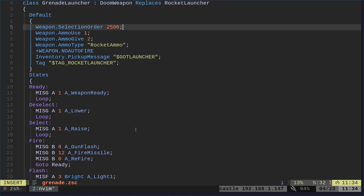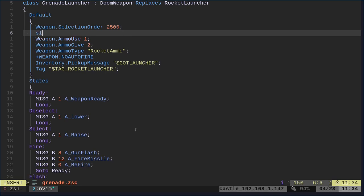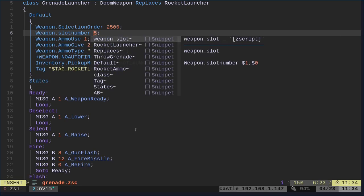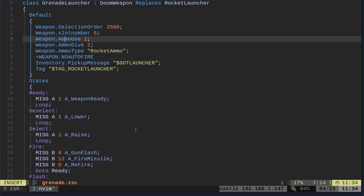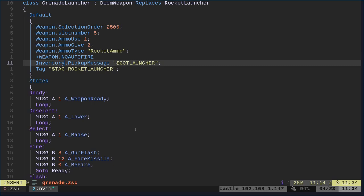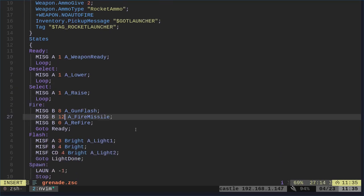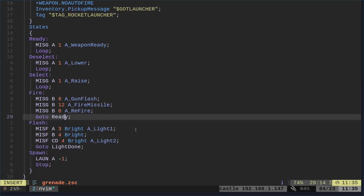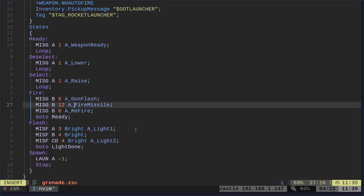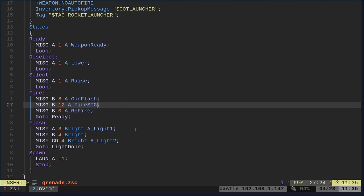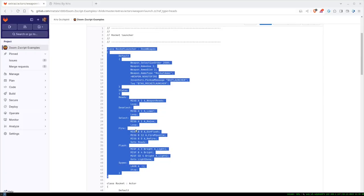And down here, we will give it a weapon slot of five. So it will be at slot five. And we will also change here where it says fire missile. We're going to change that to fire st grenade. And that should be all we do.